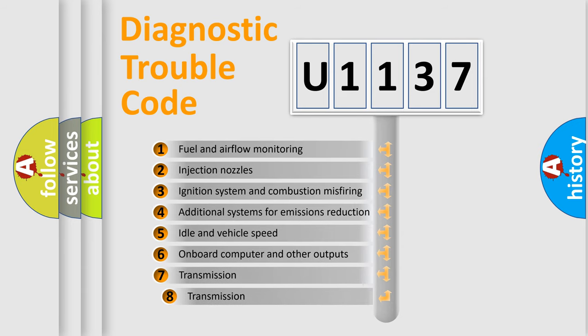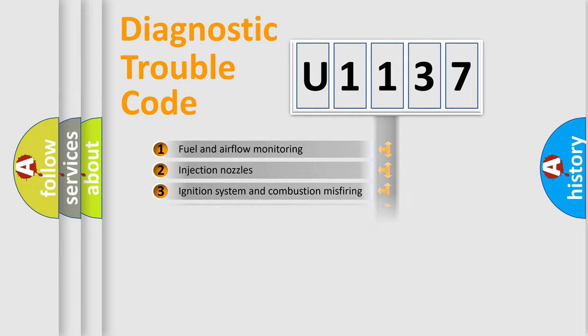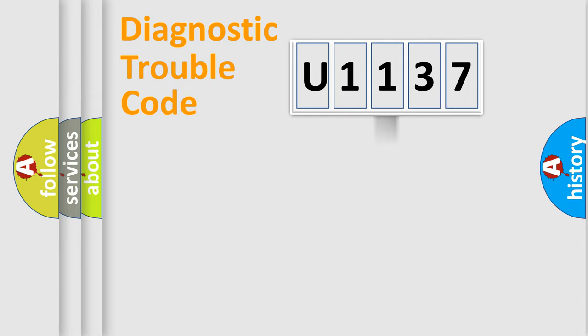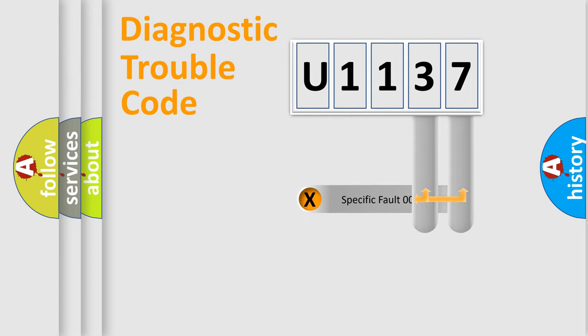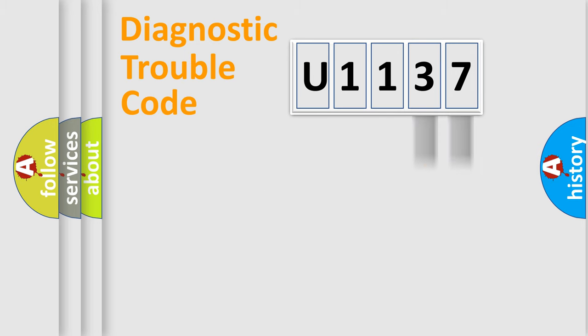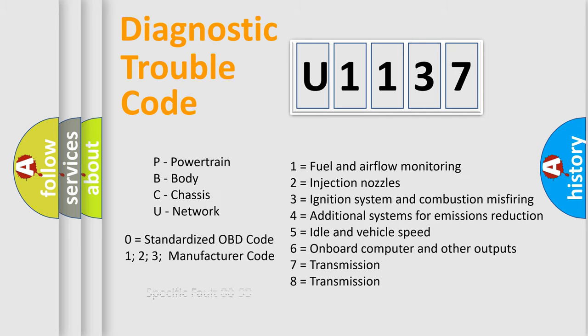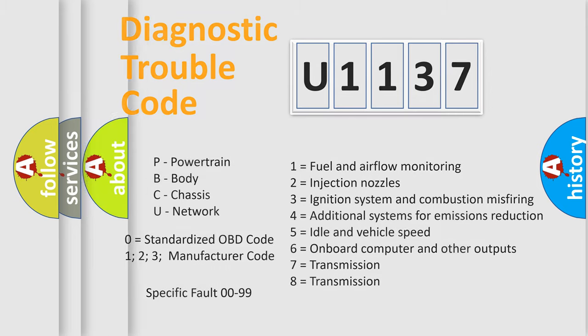The third character specifies a subset of errors. The distribution shown is valid only for the standardized DTC code. Only the last two characters define the specific fault of the group. Let's not forget that such a division is valid only if the second character code is expressed by the number zero.